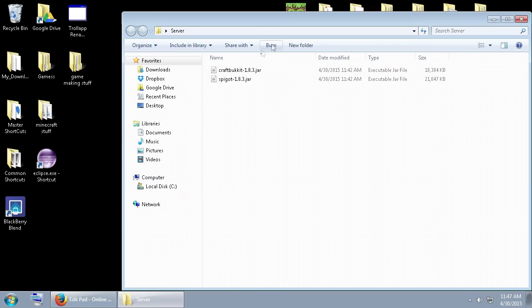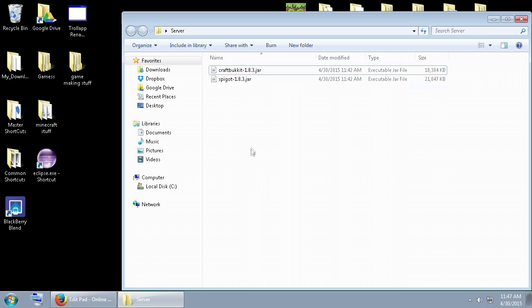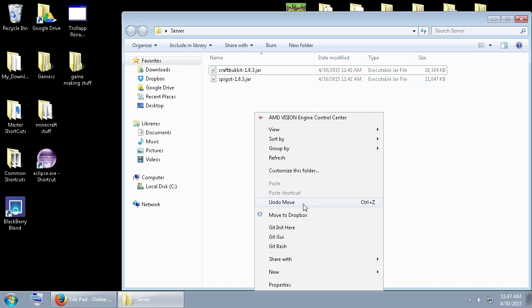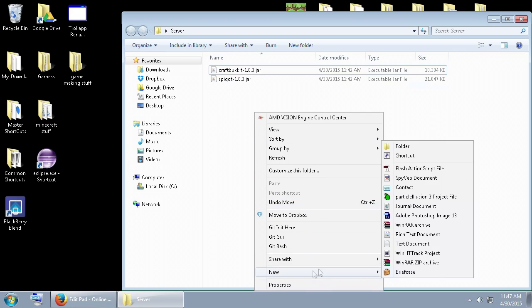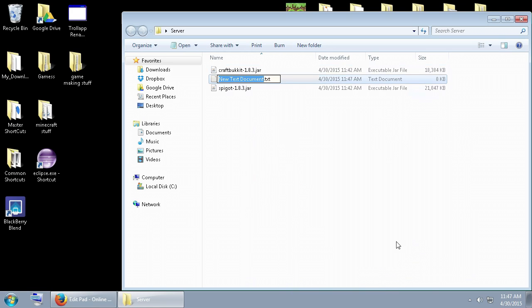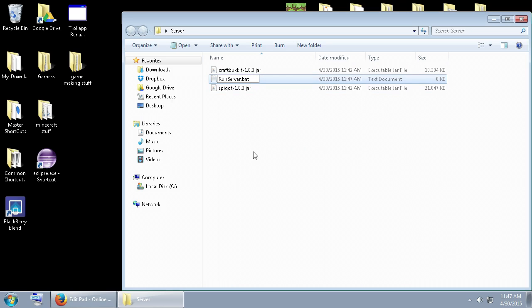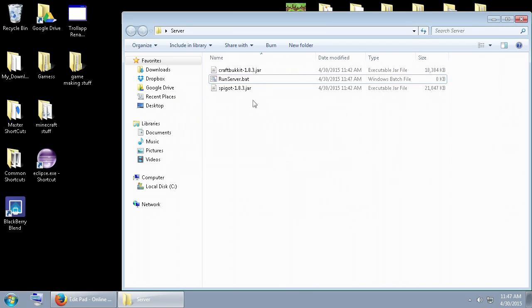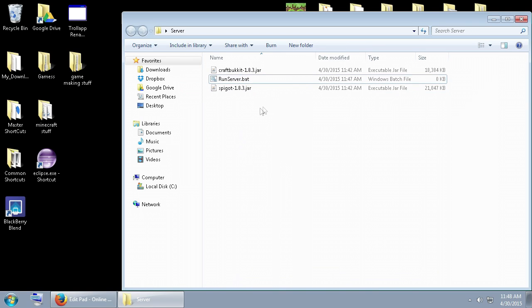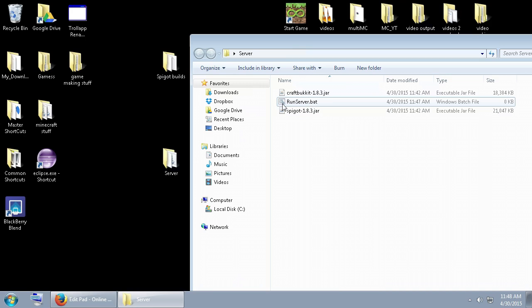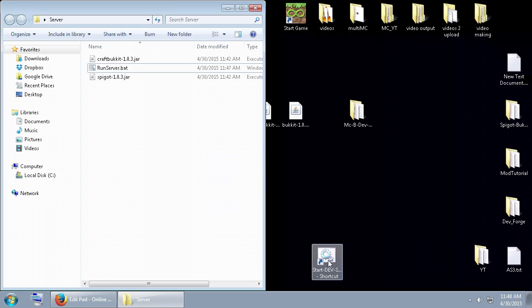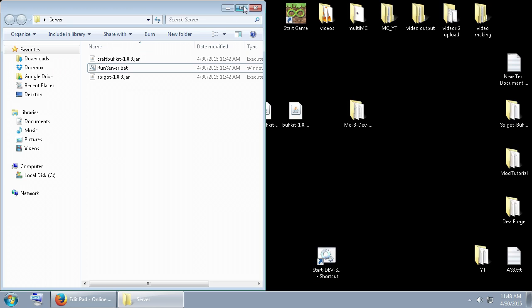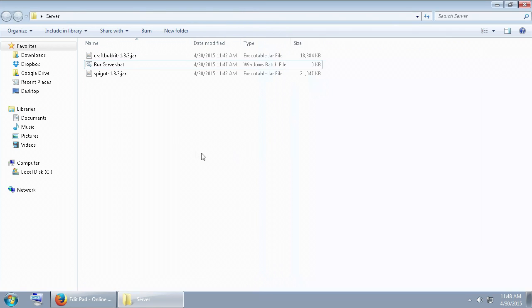So now, once you got this, and you got a new folder, and you either got Spigot or CraftBukkit in here, depending on which one you want to run, we're going to make a new file, and we're going to call it run server, and we're going to change the file type to .bat at the end. So, not .text, we're going to change it to .bat, and it's going to say something here, and we're going to go yes. If it didn't work the first time, rename it again and rename it properly. Okay, so once you got this .bat file generated, you'll notice it has this icon on my computer. On your computer, it might look a little different, but that's how you'll know you got the .bat file. Your icon will change from its text file.